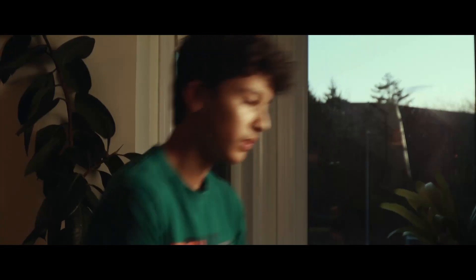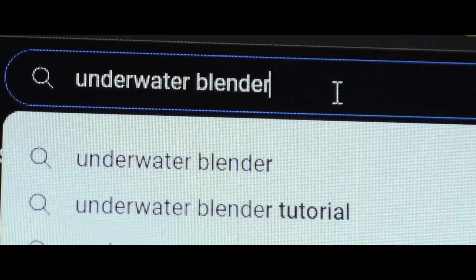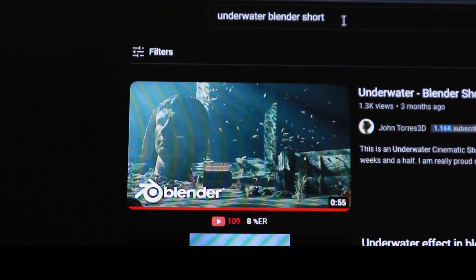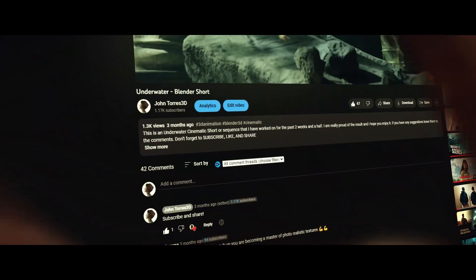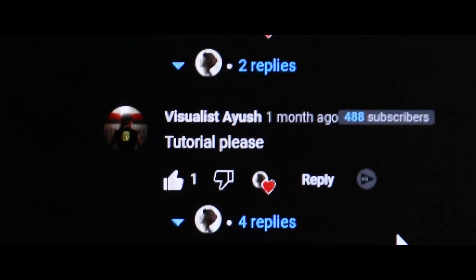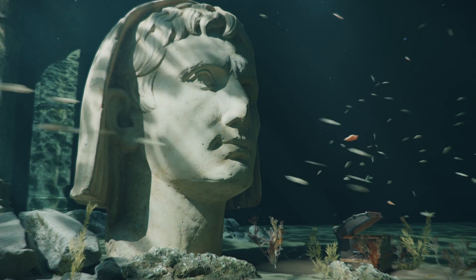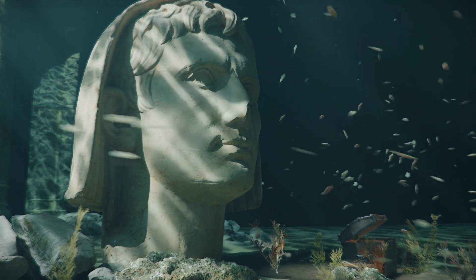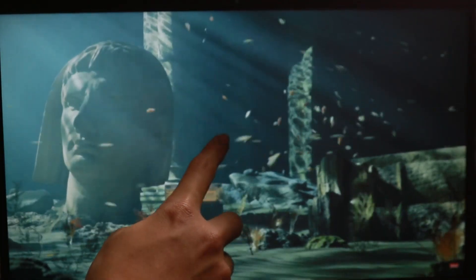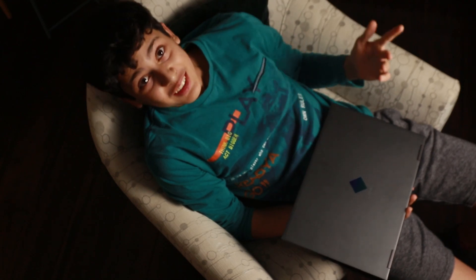About three months ago I posted my Underwater Blender animation, and a lot of you liked it. Thanks to my G Buddies for wanting this breakdown, and also the comments on my video. Today I'm going to do a full breakdown of how I did this epic underwater animation. Without further ado, let's get into it.